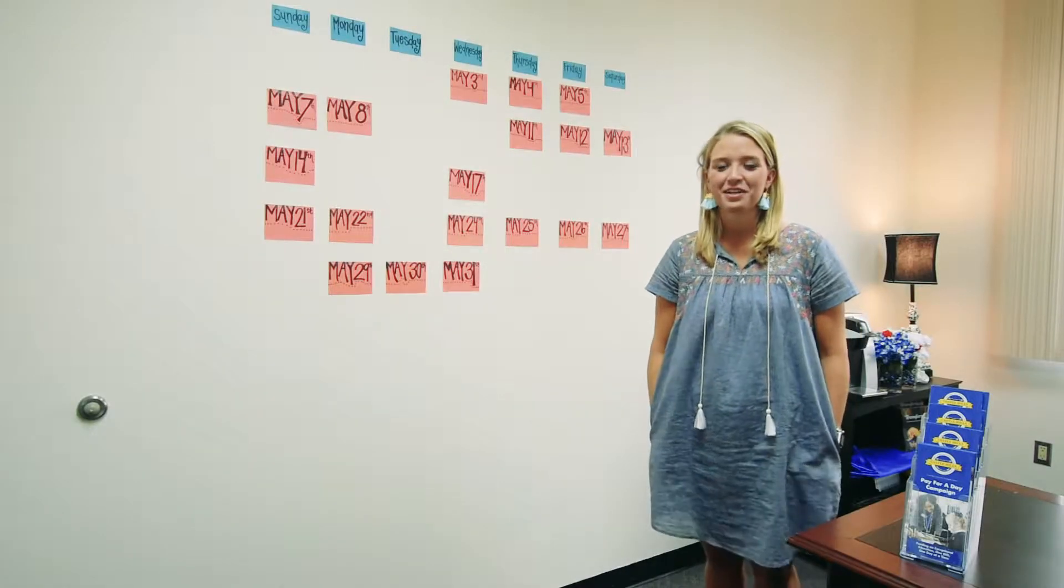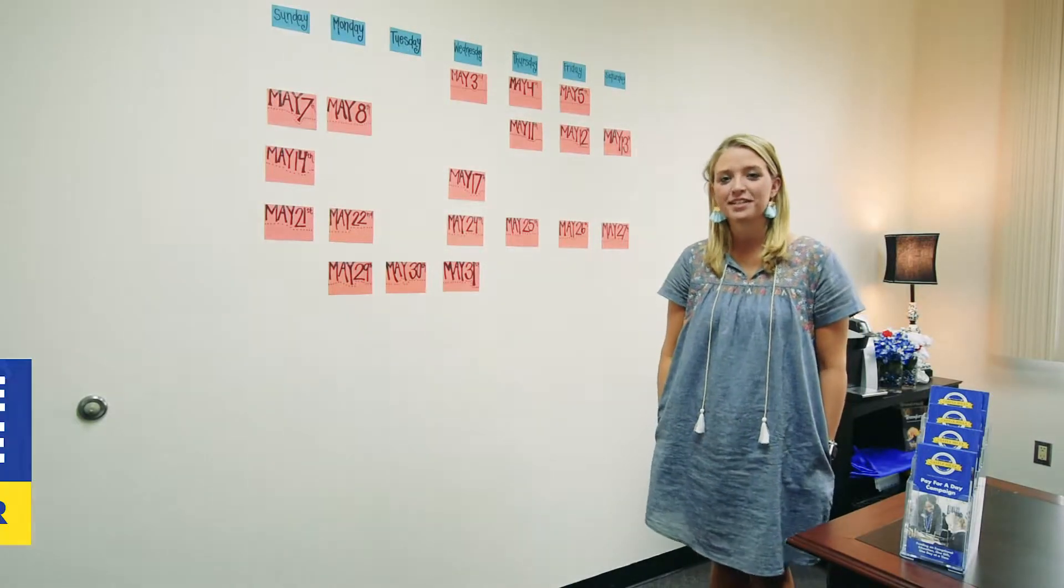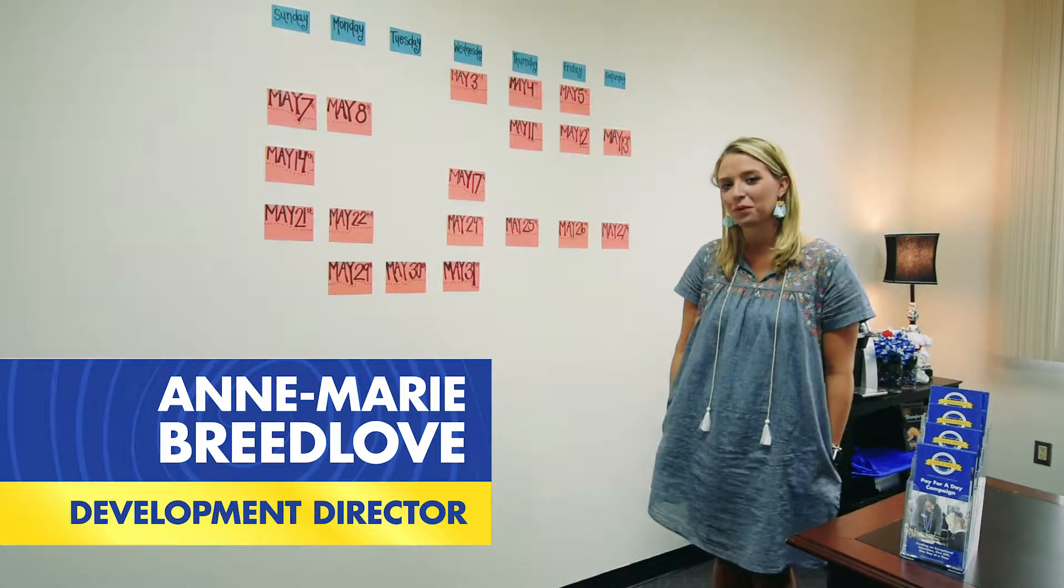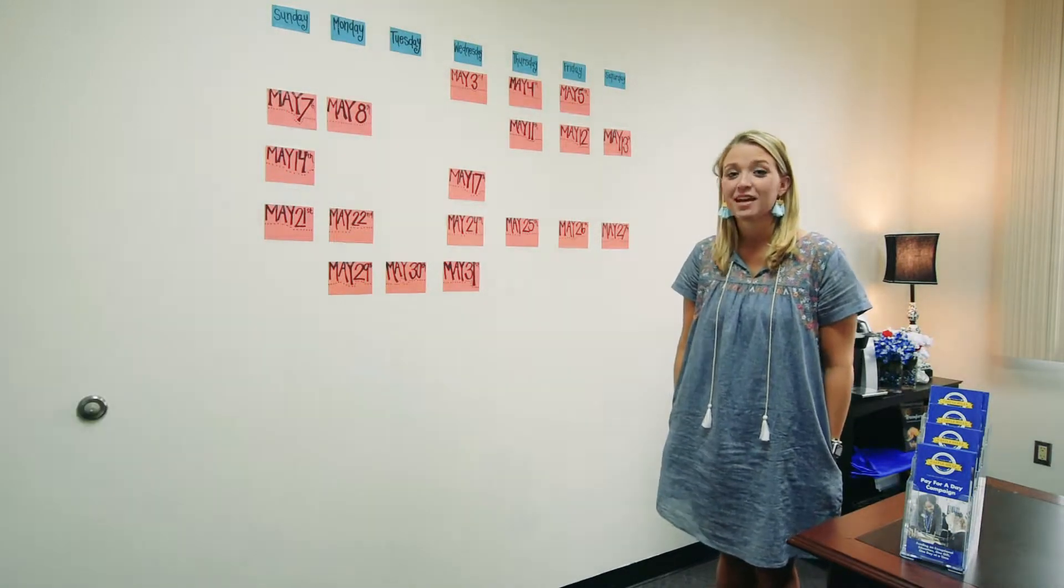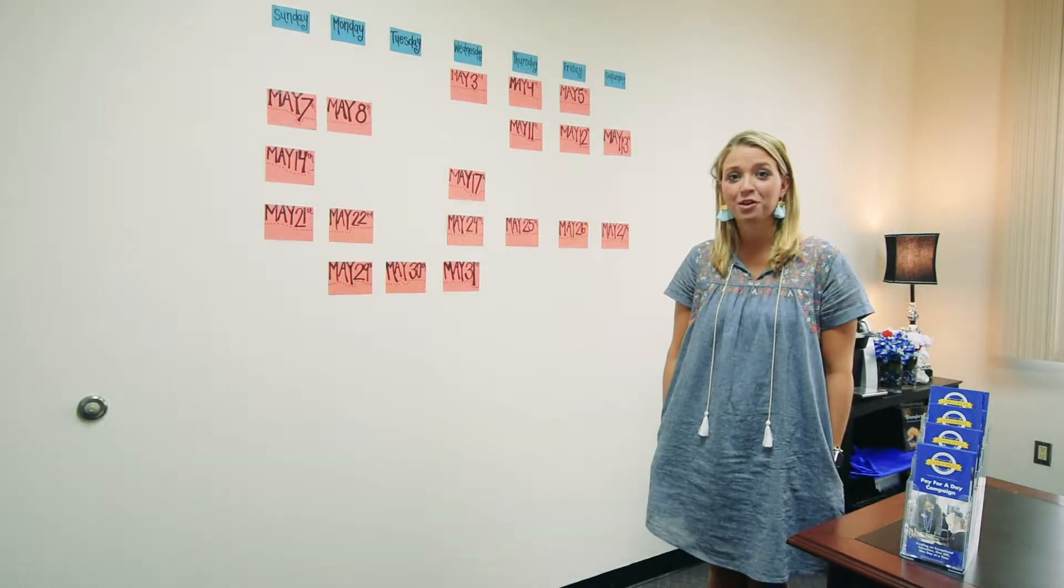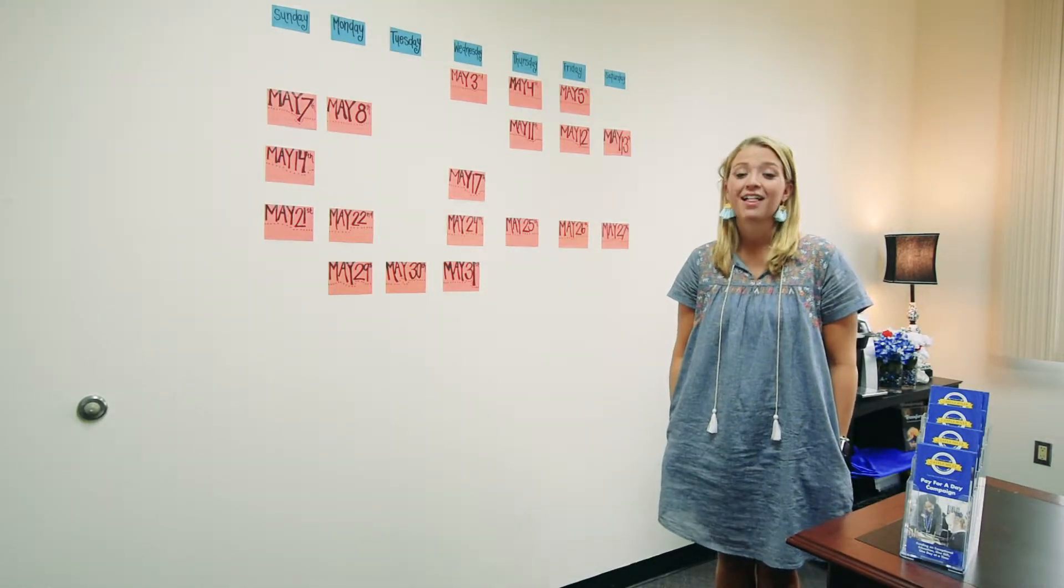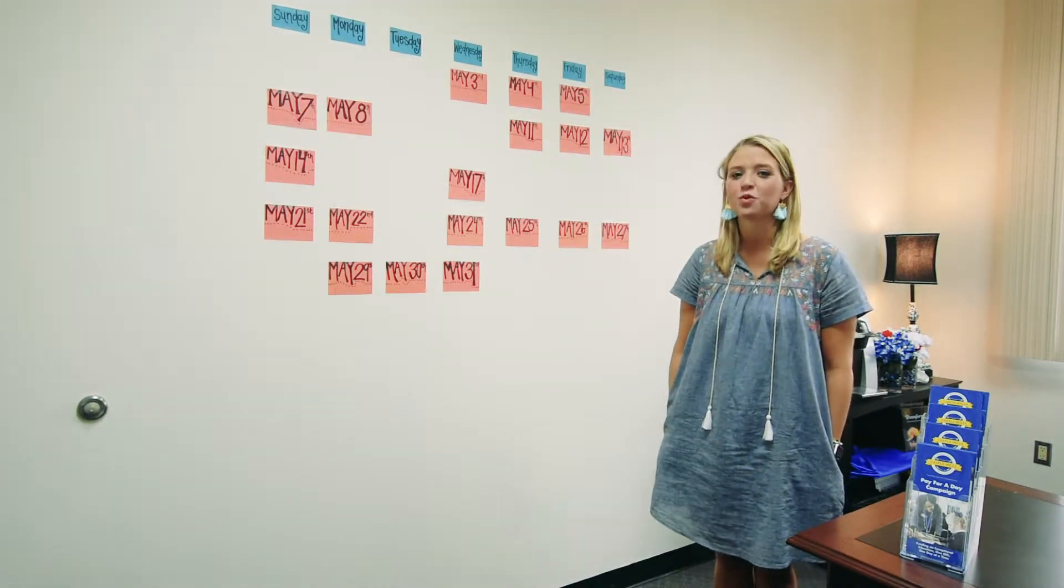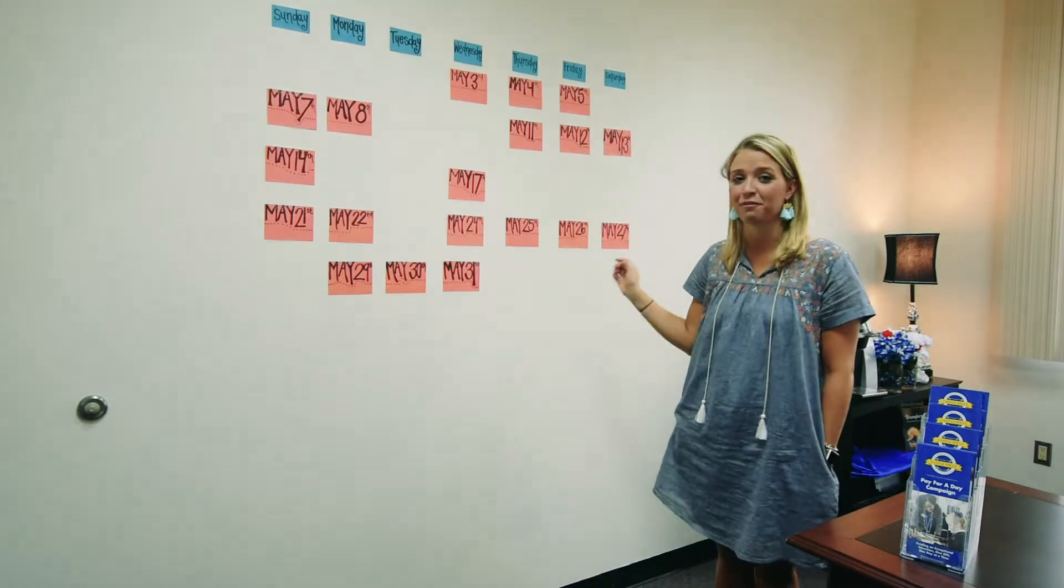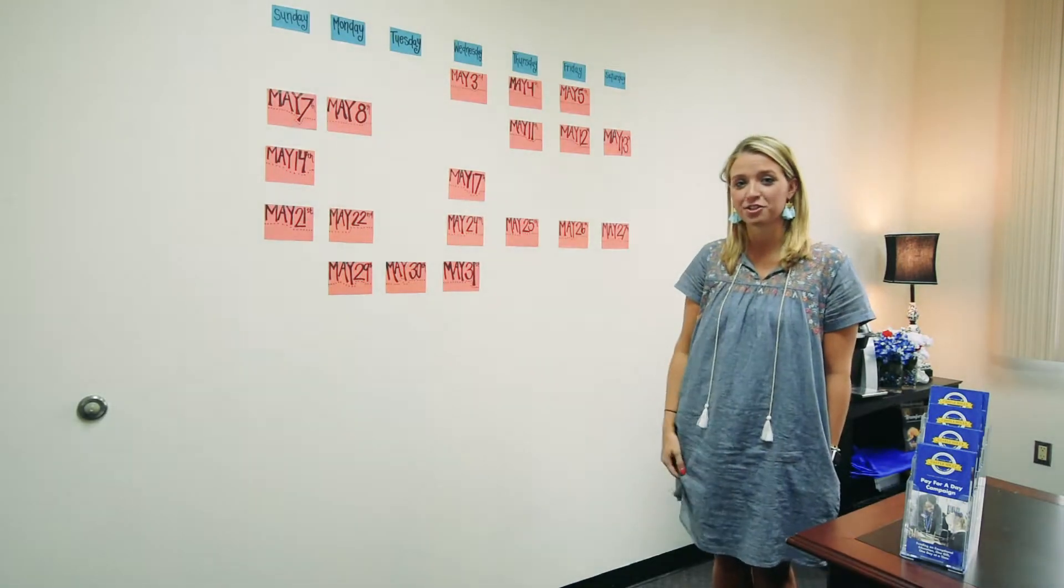Happy Monday, Castle Hills family and friends! We're back after a fun-filled week and weekend of fiesta activities here at the school. Today is the first day of May. Can you believe it? That means we're launching our summer pay-for-a-day challenge.